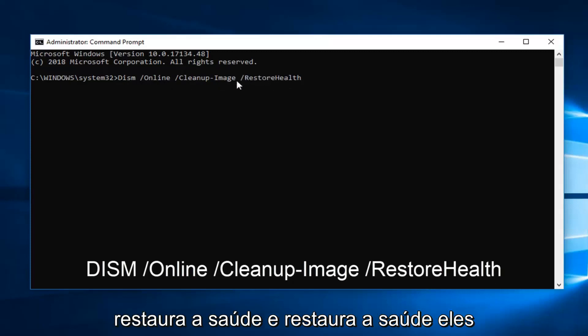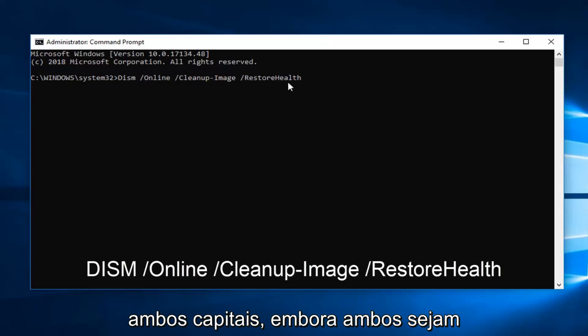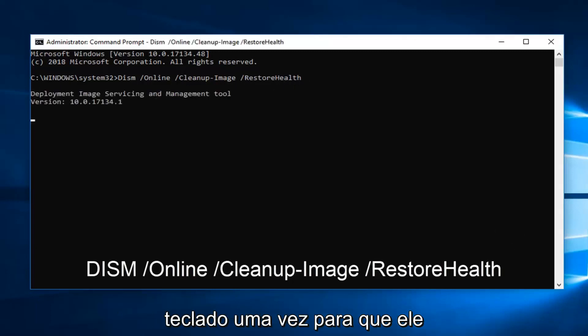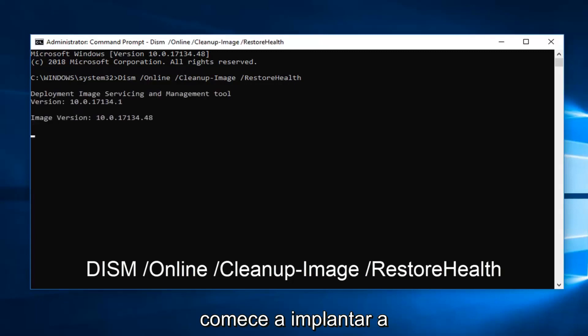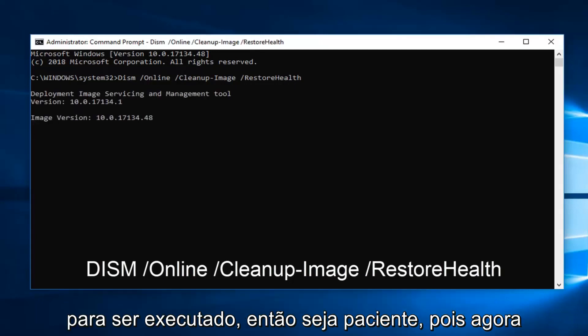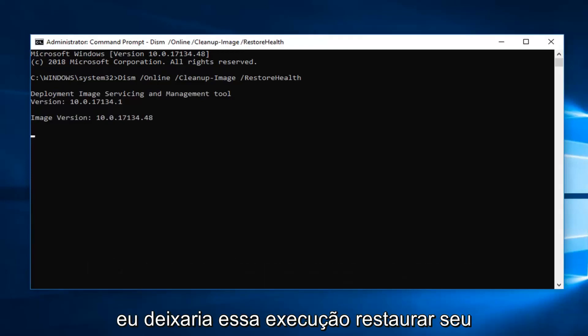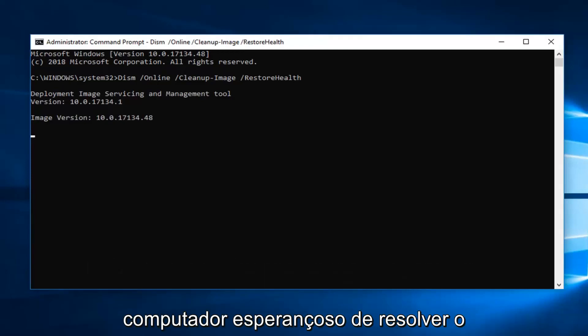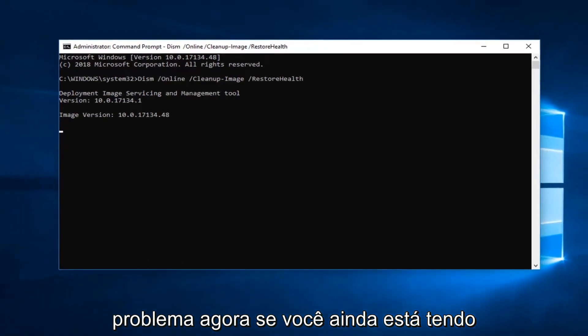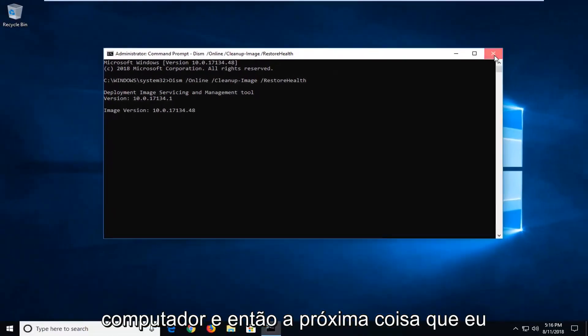So it will take some time to run. So please be patient on that. Now I would let that run, restart your computer. Hopefully that's resolved the issue.